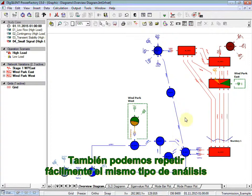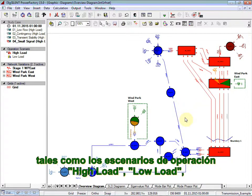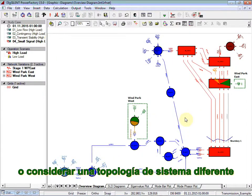We can very easily also repeat the same type of analysis, but considering other scenarios, for instance, such as high load, low load operation scenarios, or considering a different system topology.